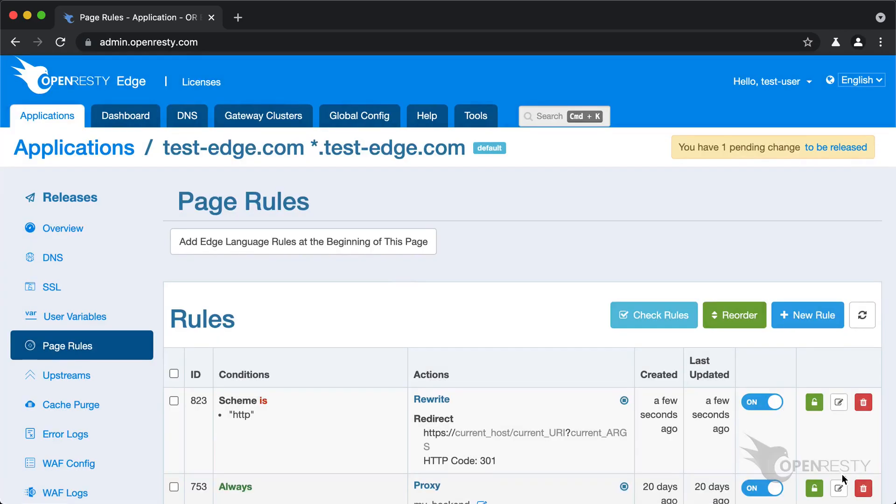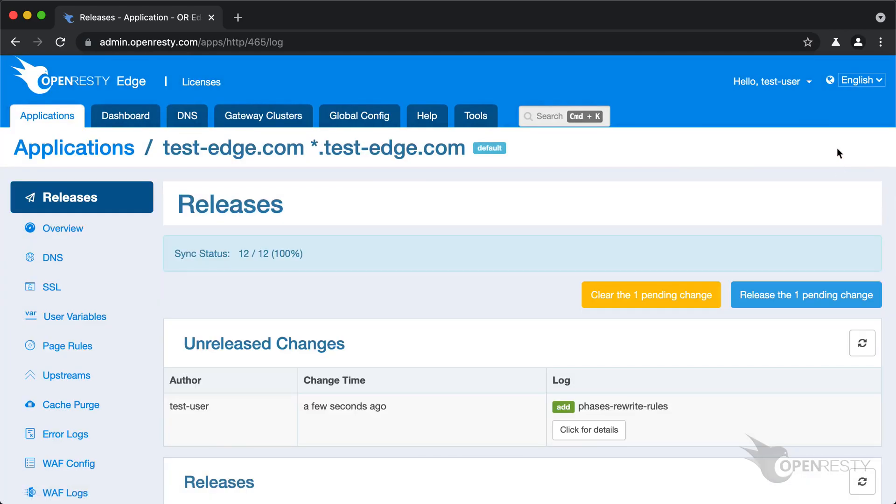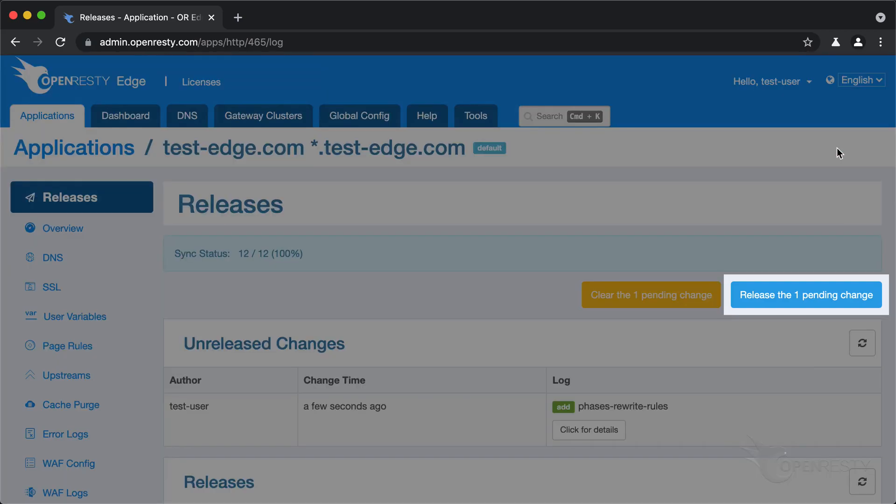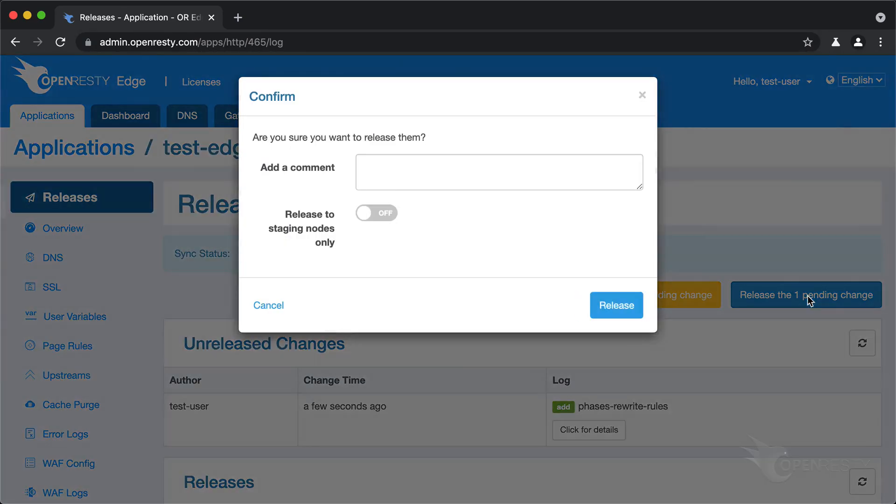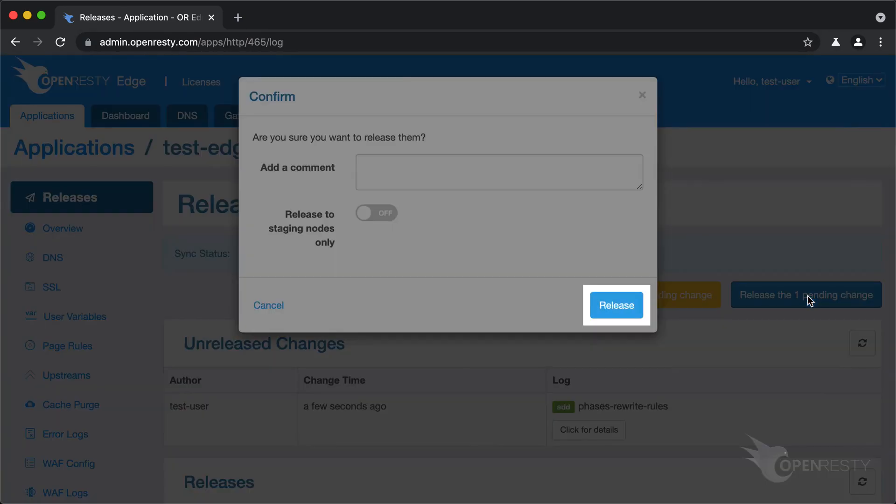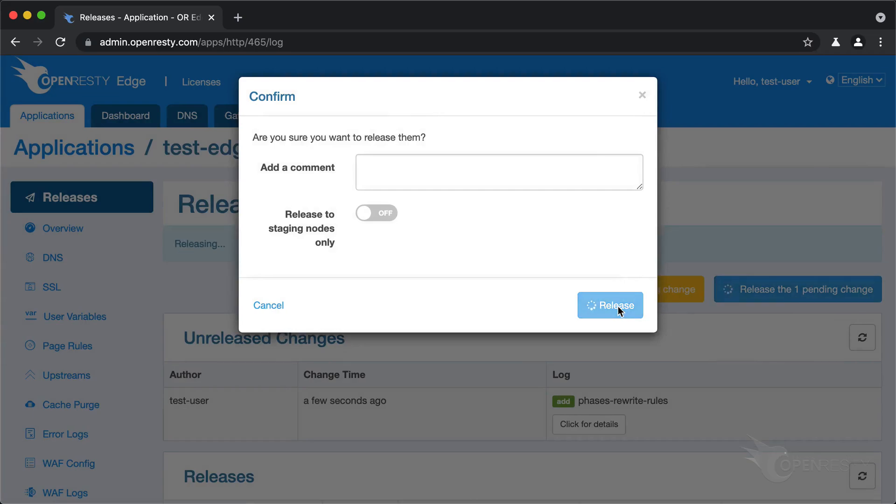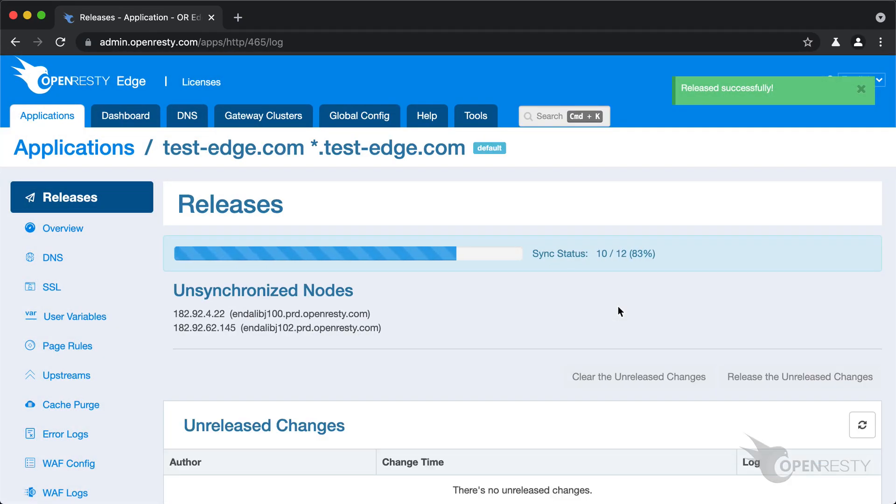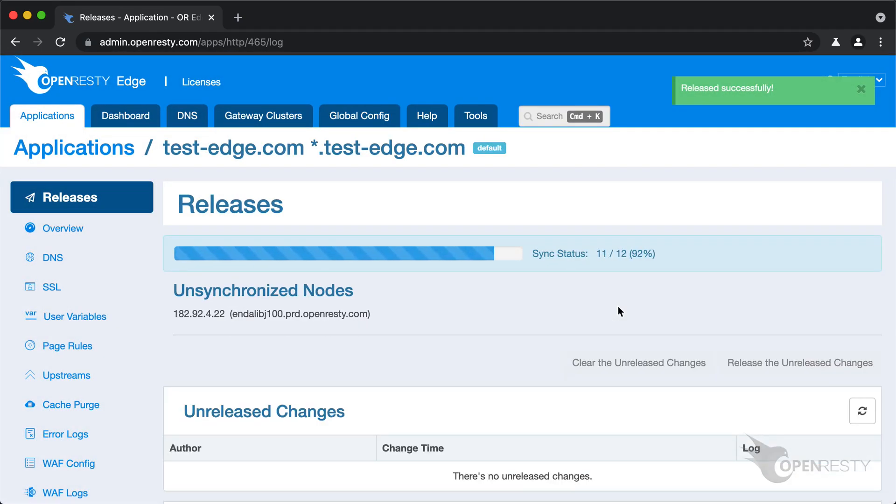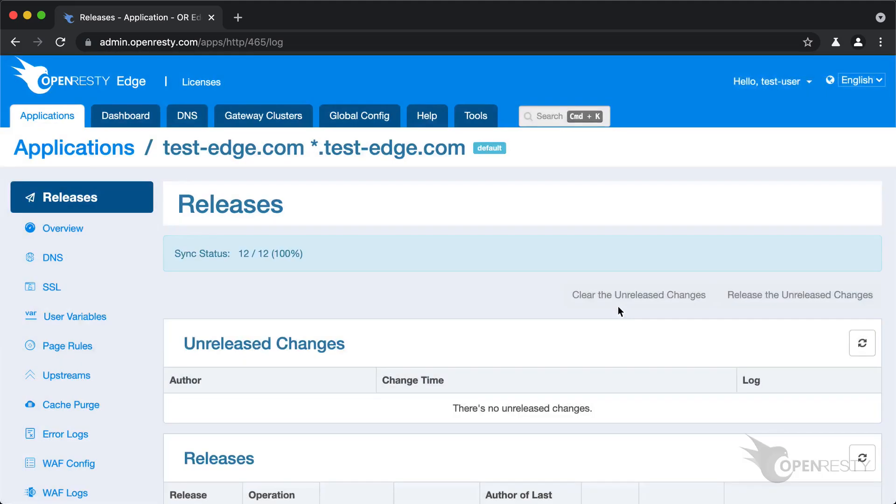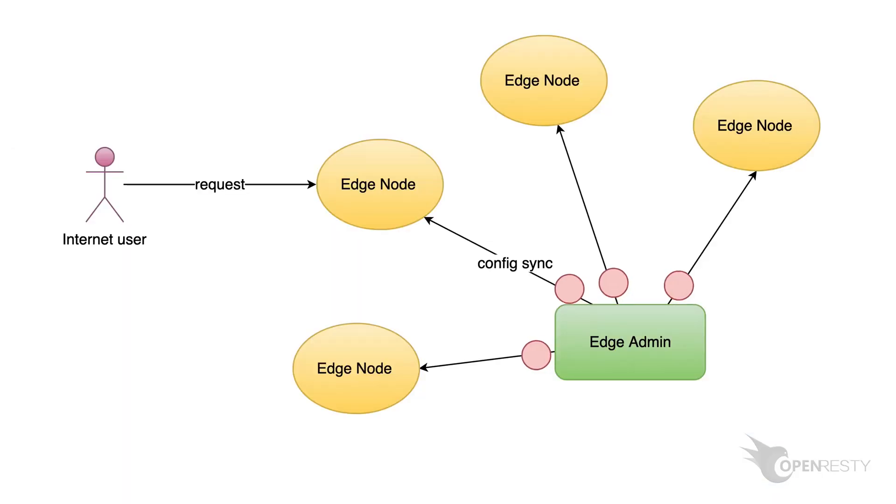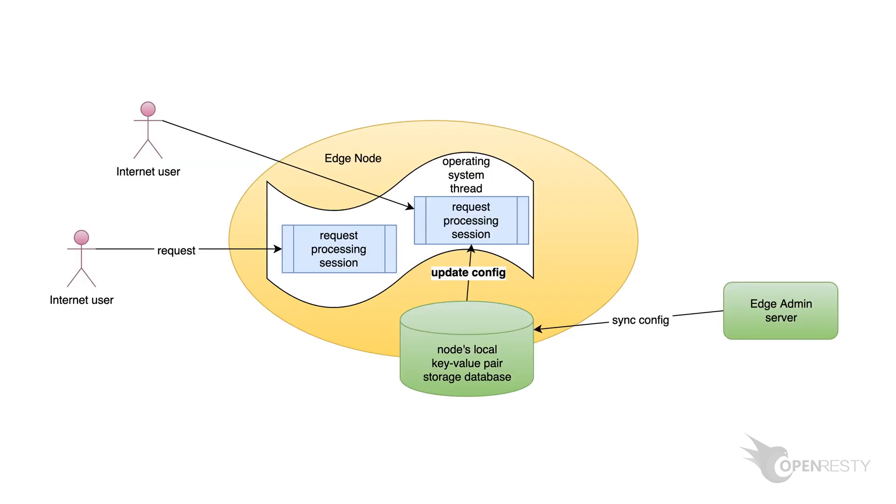We need to make a new release to push out our new page rule. As always, click on this button. Ship it. It is fully synchronized. Now the new page rule has been pushed to all the gateway clusters and servers. Our configuration changes do not require server reload, restart, or binary upgrade. So it's very efficient and scalable.